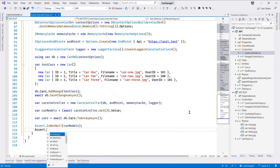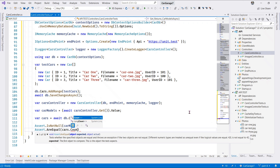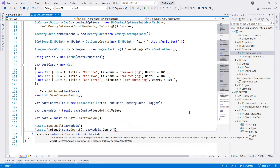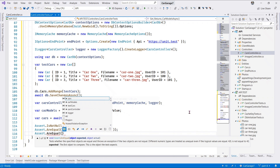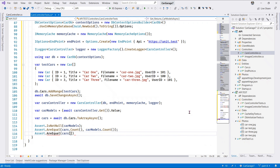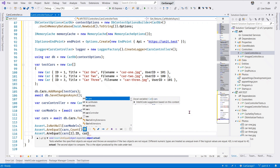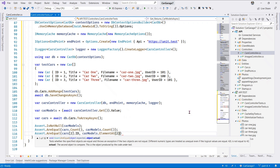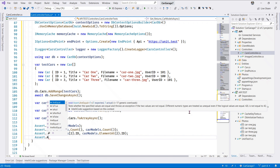Now we can assert that car models is not null. We can also assert AreEqual - the cars count, that's our expected count of cars, should be the same as the car models returned count. Same thing with AreEqual: we have cars at element position three, that is the third car in the array, we take the ID and we say carModels.ElementAt the third element and check the ID is the same.